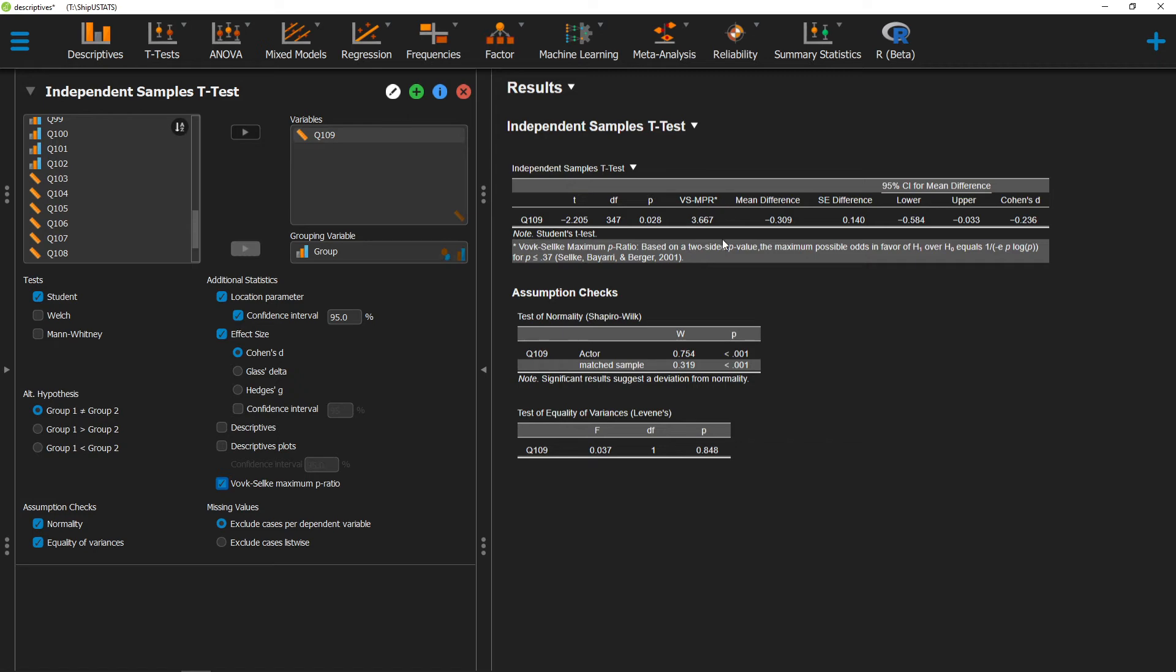In this particular situation, that ratio is 3.667, meaning that it is 3.667 times more likely for this to occur under the alternative hypothesis than under the null hypothesis.